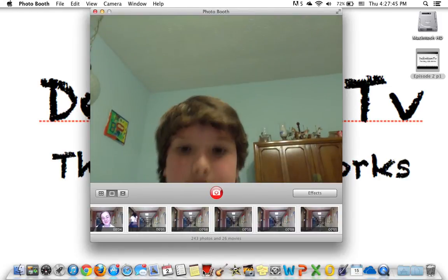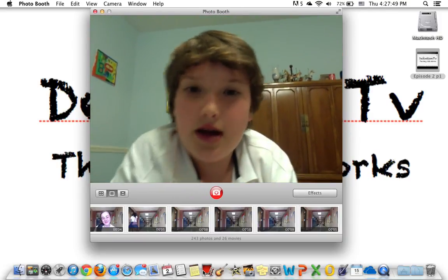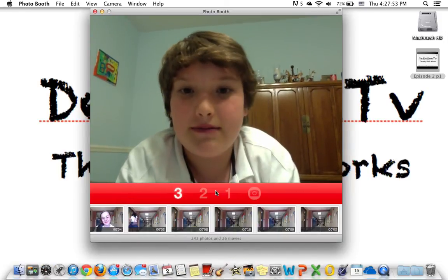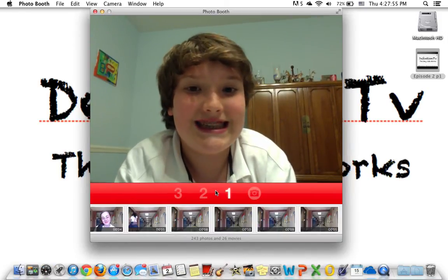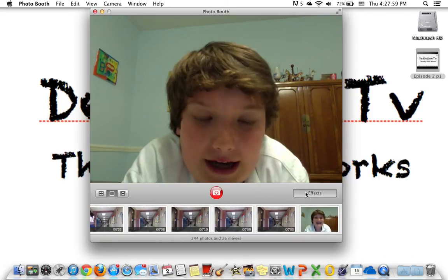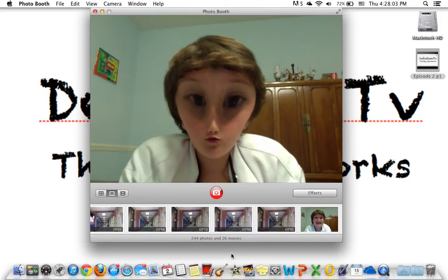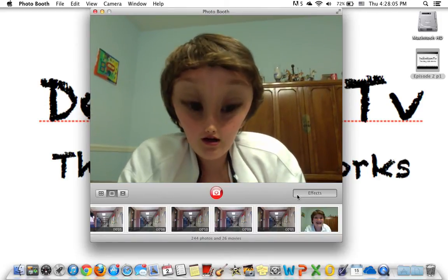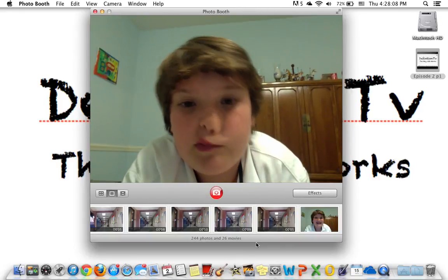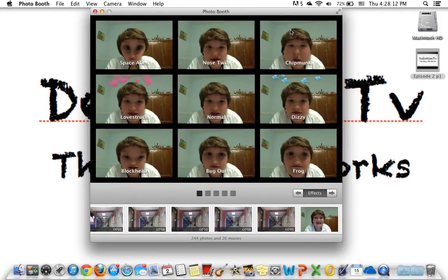So it's just loading. Let's bring it down so you can see me a little bit better. So Photo Booth is good for pictures — take a picture. You can also do effects. Some cool effects: Space Alien, Nose Twirl.